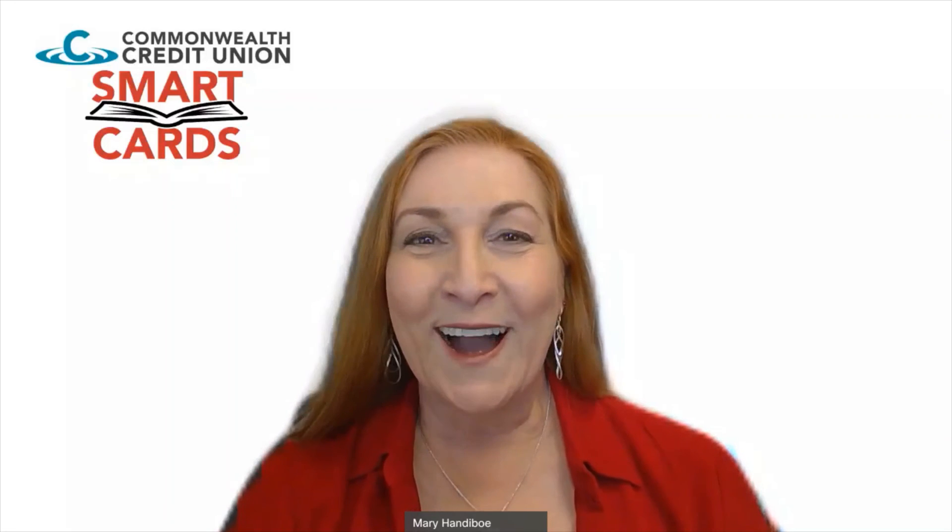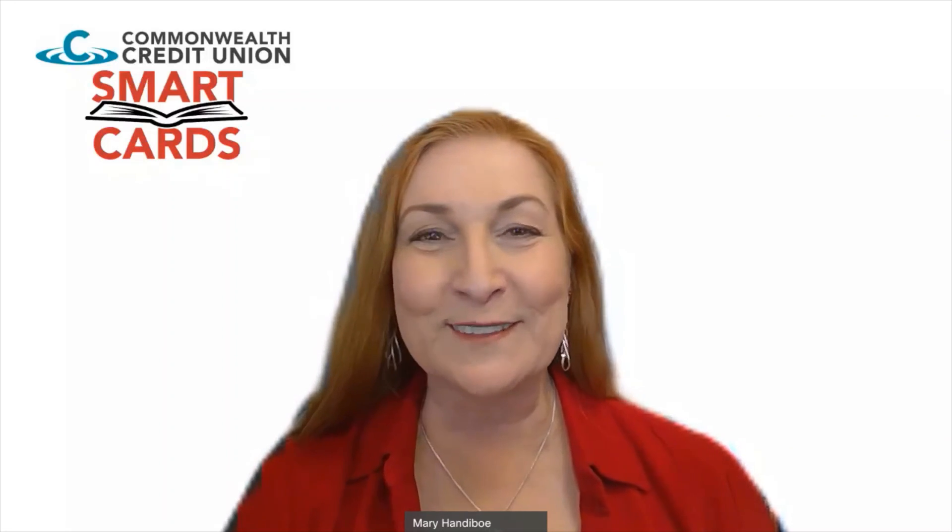I hope you'll go in and take advantage of everything that's on the platform, especially the money personality. Thanks for letting me share today.